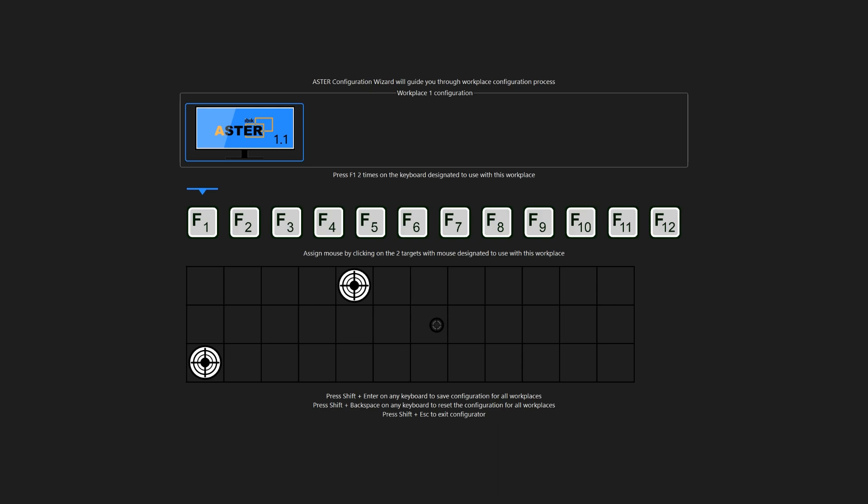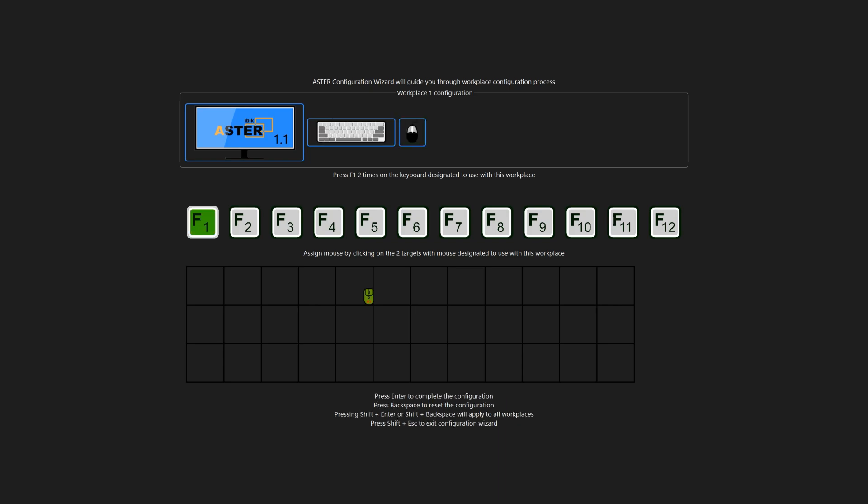Similarly, to assign the mouse you have to click on these two targets like this. And once it's assigned it will appear in the workplace configuration area. And let me press the F1 key twice. On first press it will change to yellow, on the second press it will turn to green, which means it will be assigned.